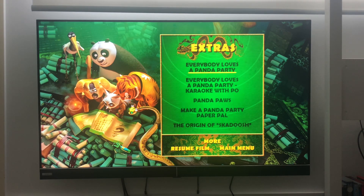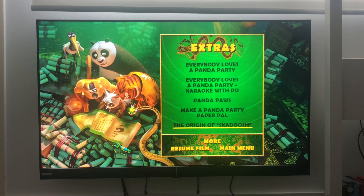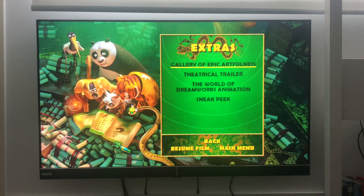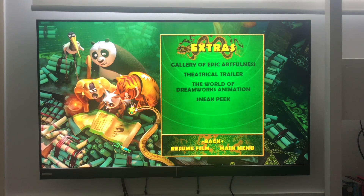Everybody loves a panda party. Karaoke with Po. Panda Paws. Make a panda party. Paper Po. The origin of Skadoosh. More: Gallery of epic art fullness. The theatrical trailers. The world of DreamWorks animation. Sneak peek. Where's the feel?